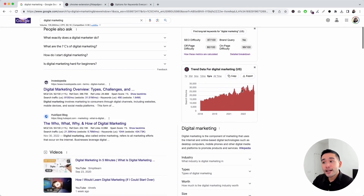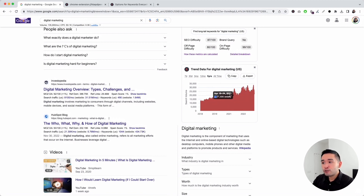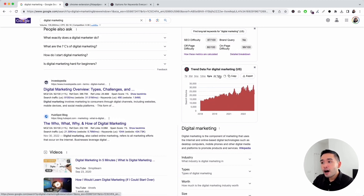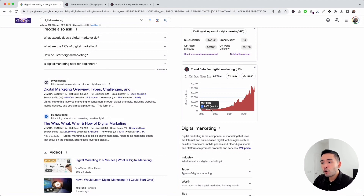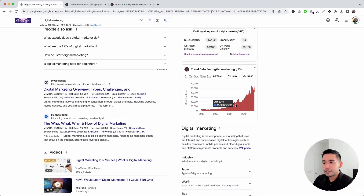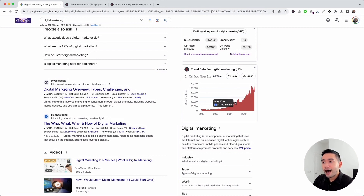Next up is the trend data widget. This chart shows you the historical search volume going back to 2004. If you hover over the graph, you can see the search volume for each time period. This is a great chart to see how search volume has changed over time.